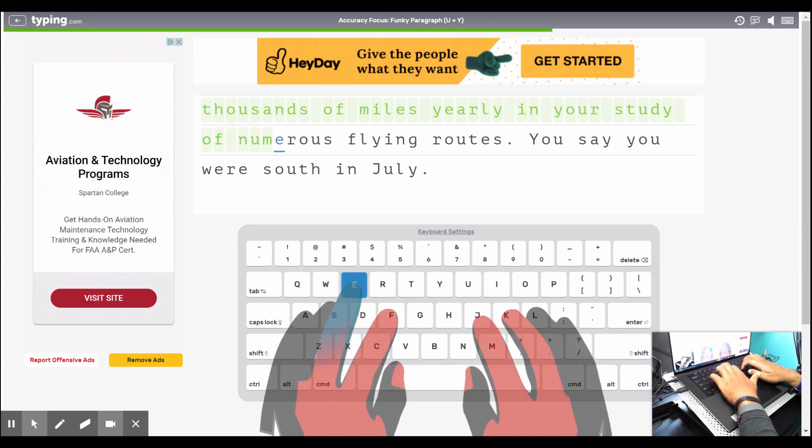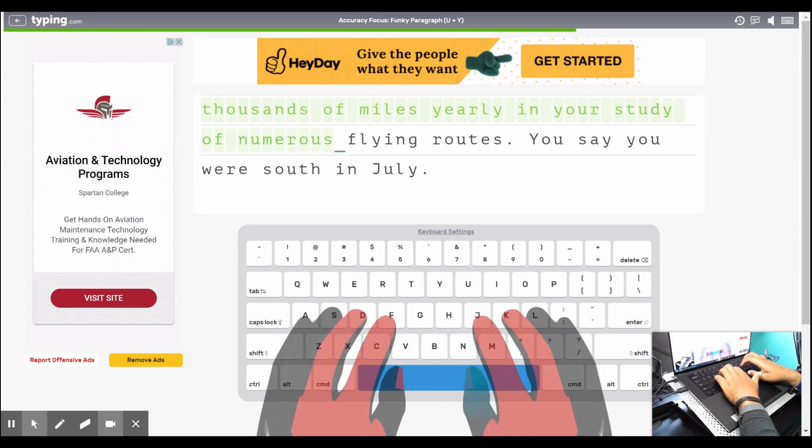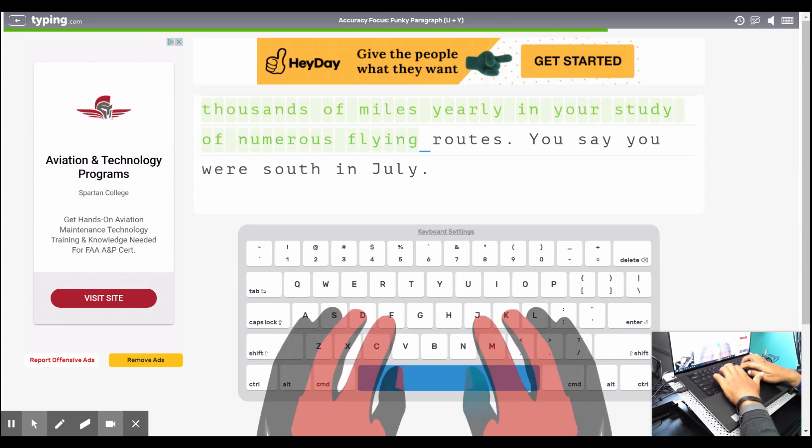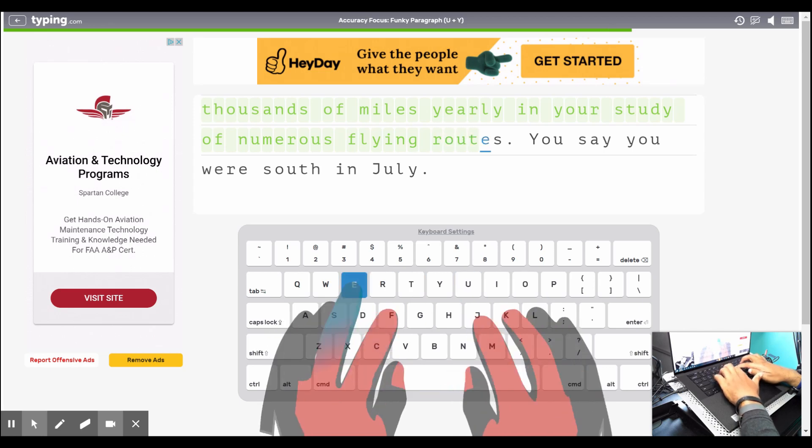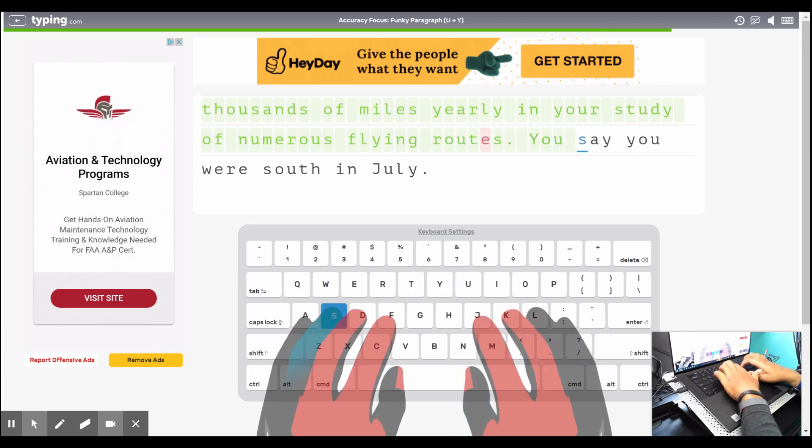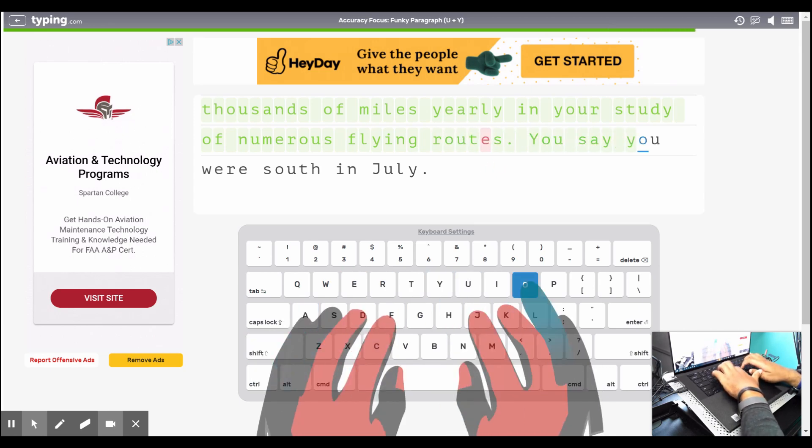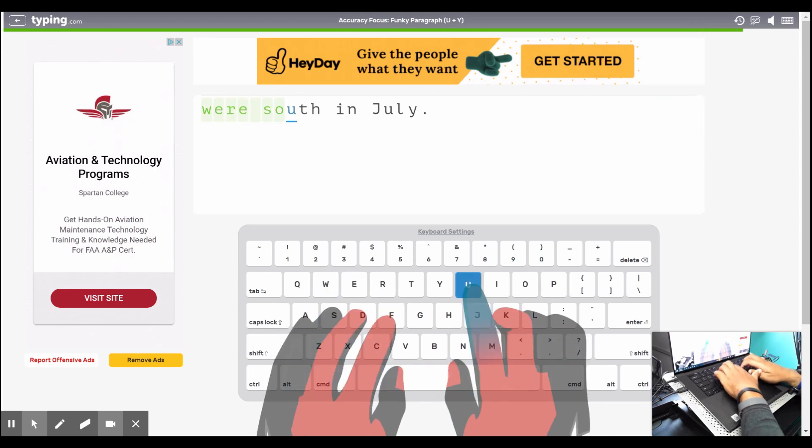Alright y'all, that's typing.com. Practice every day for at least 15 minutes to become a typing master. Have fun and enjoy typing.com.